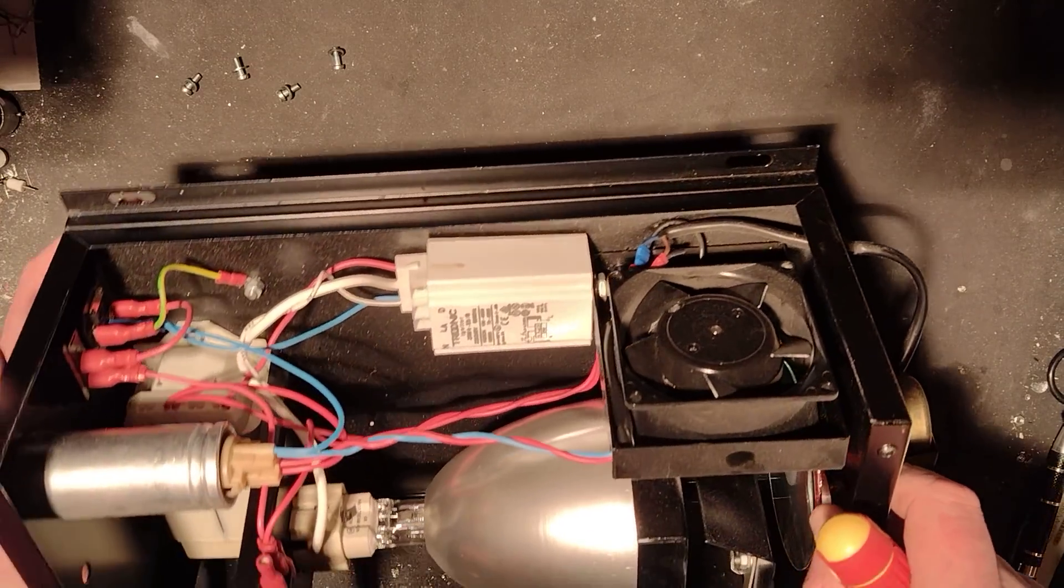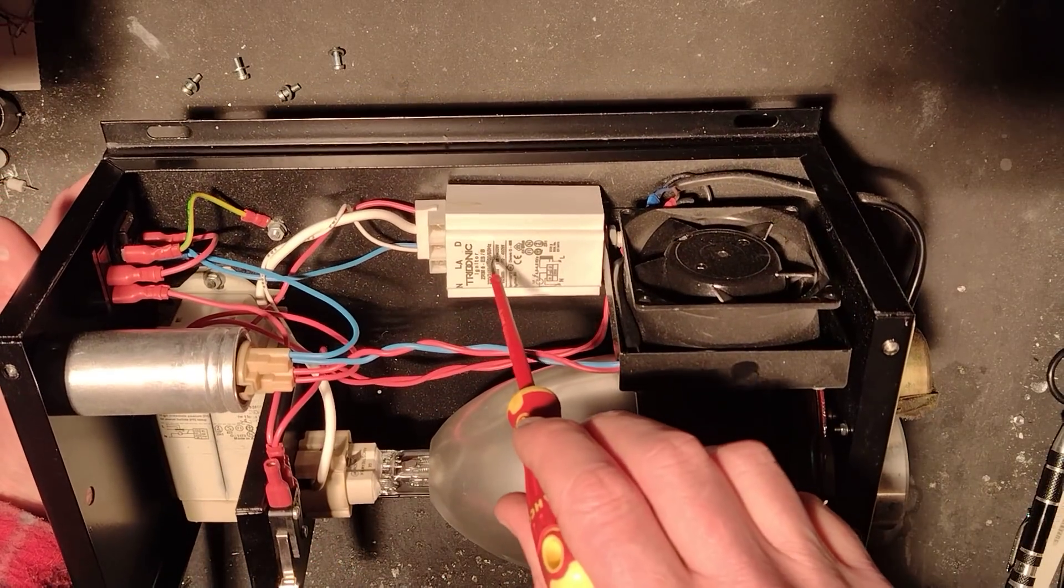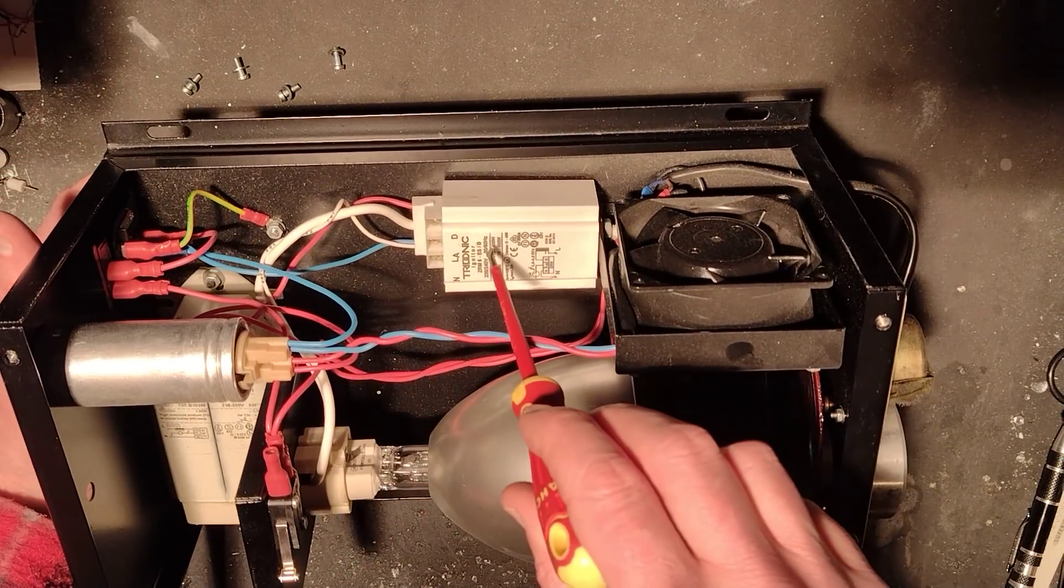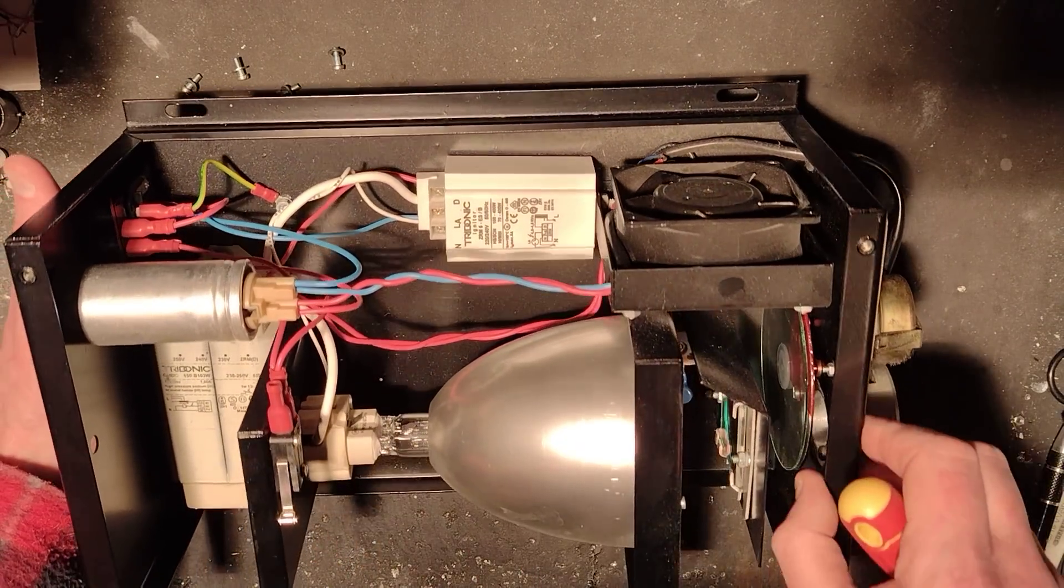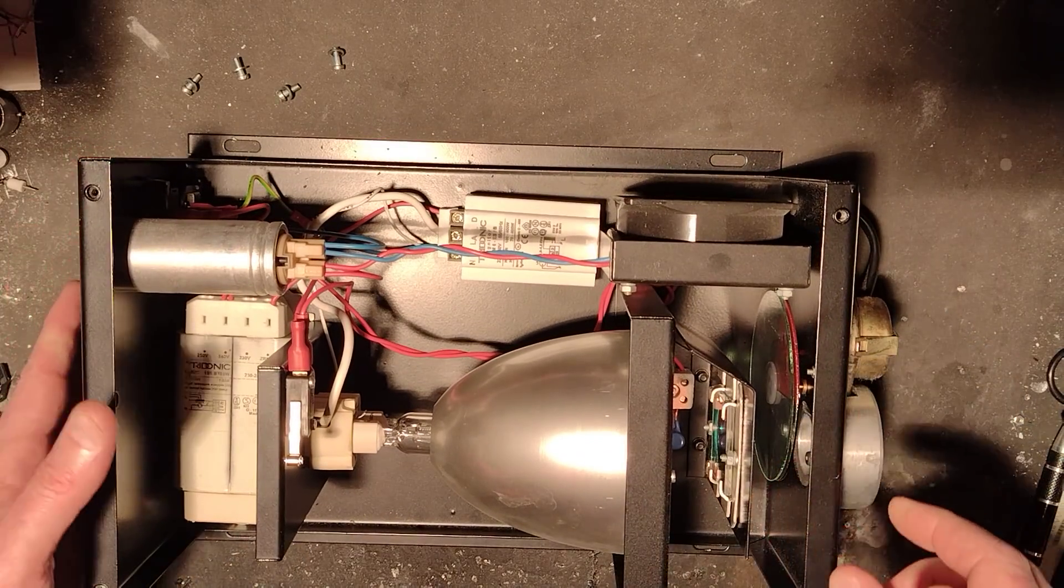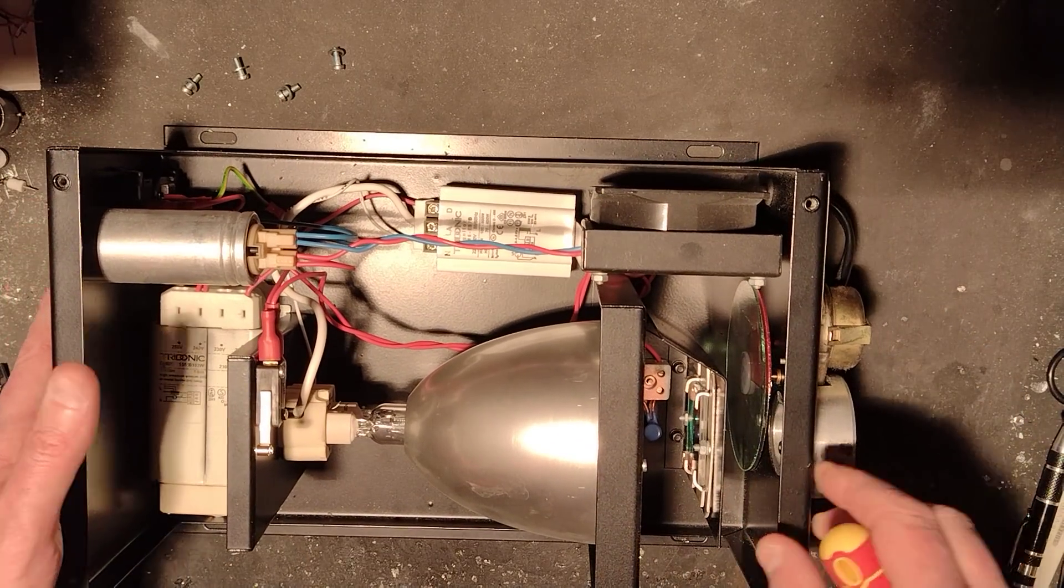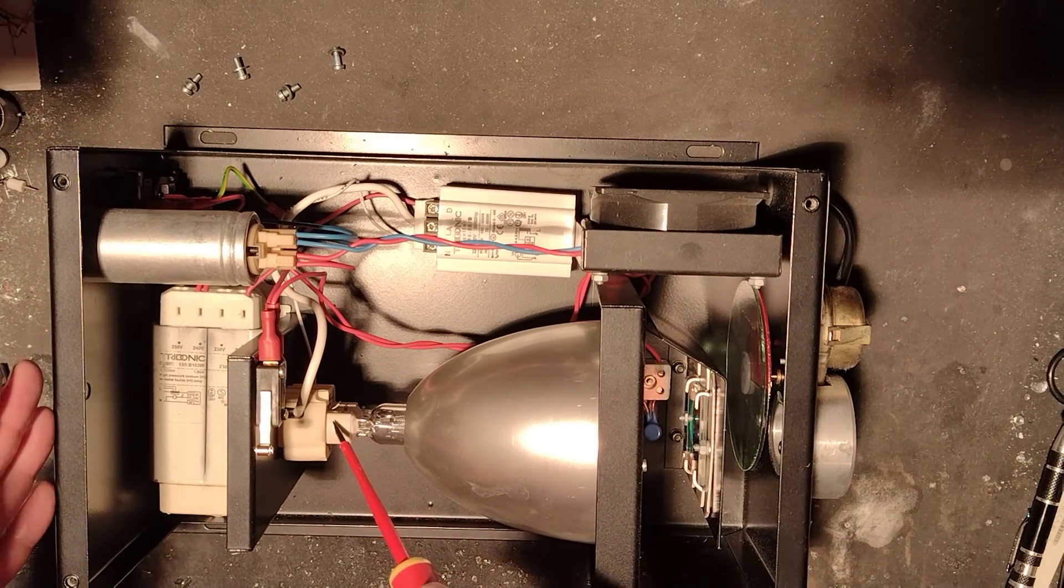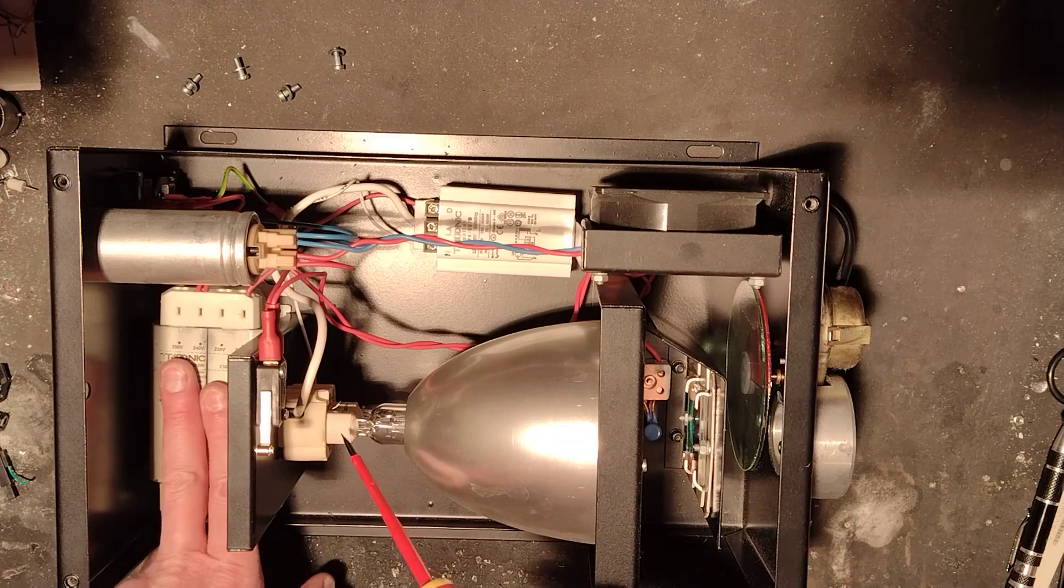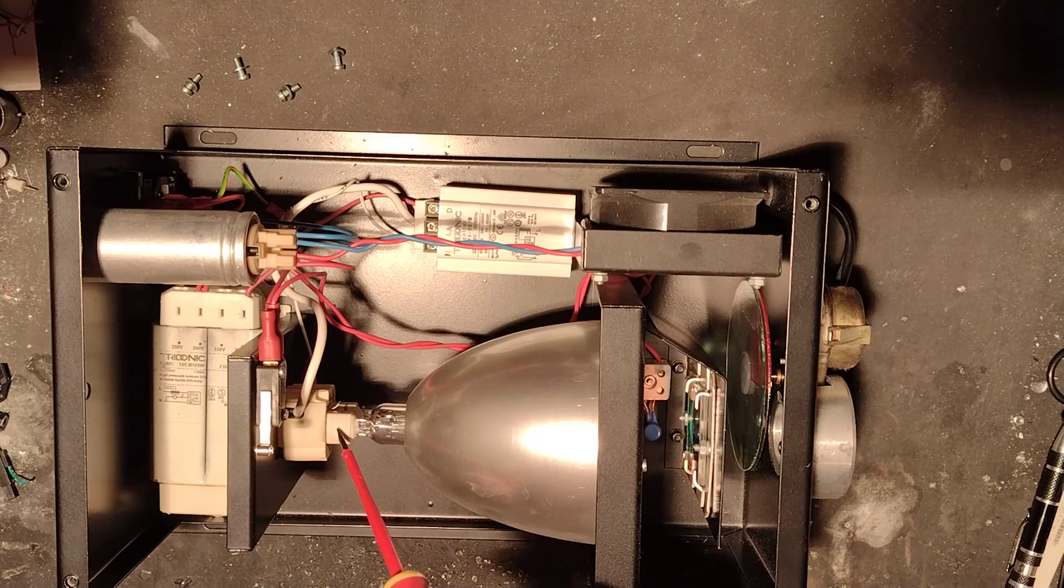So in operation, when power is applied to the ballast, the ballast output goes to this device here, which is an igniter. The igniter superimposes a 4000 volt pulse onto the output from this current limited supply to the metal halide lamp in here.